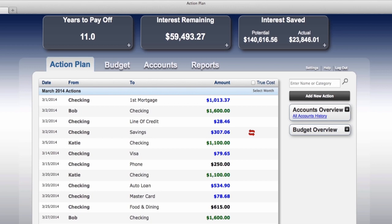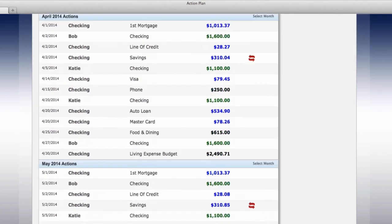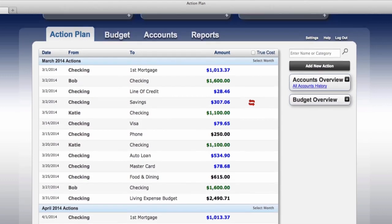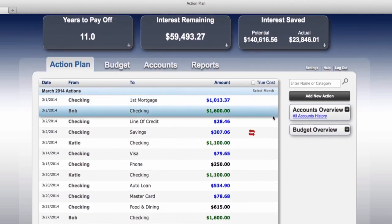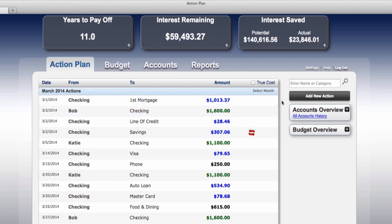We're going to show you just some of what this program can do. The action plan here shows three months of what is coming in the door and what is going out. Bob and Katie's bills are represented by these line items. Let's execute some of these items. We're going to do a multiple line execution and say that each one of these items has happened — going from something that needed to be done to something they have already done.